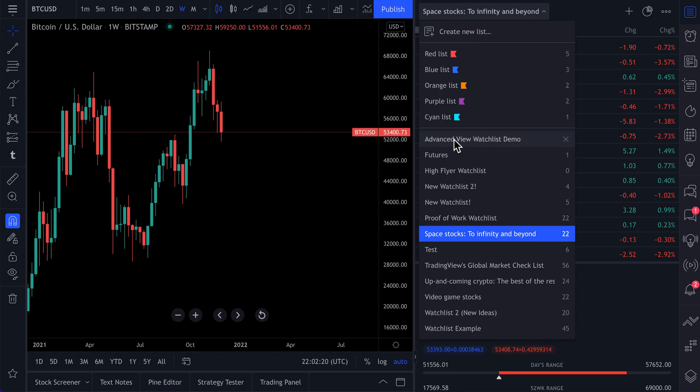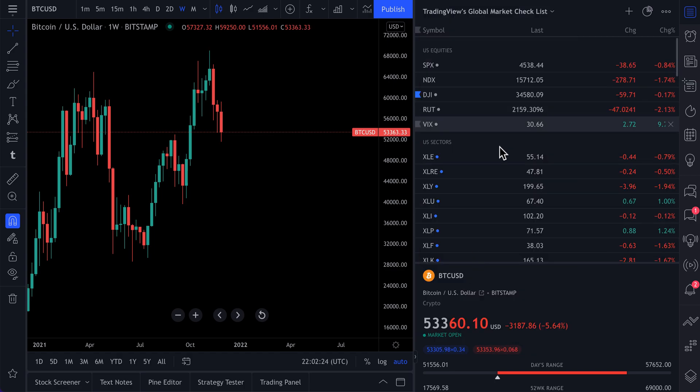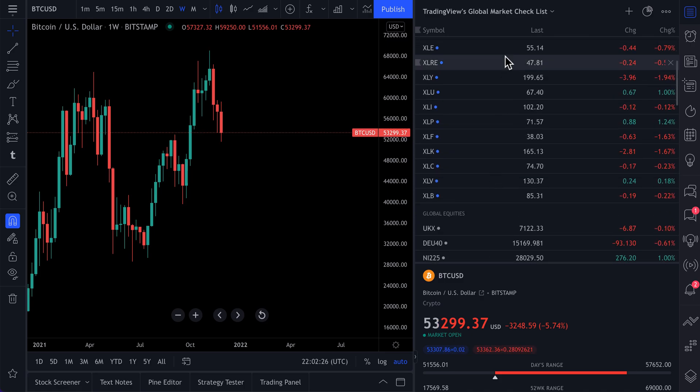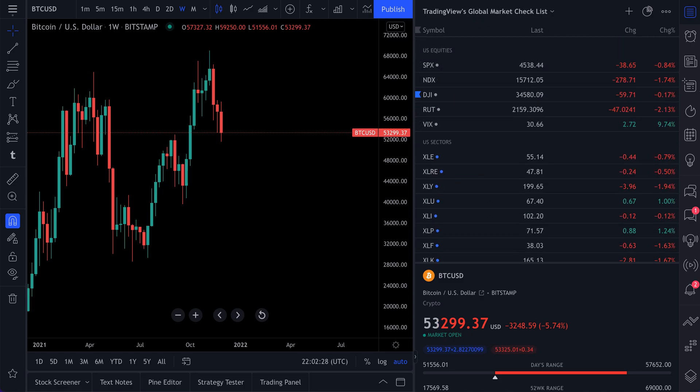You may even have multiple watch lists so that you can see essentially everything that you've ever wanted to watch all separated and organized beautifully.